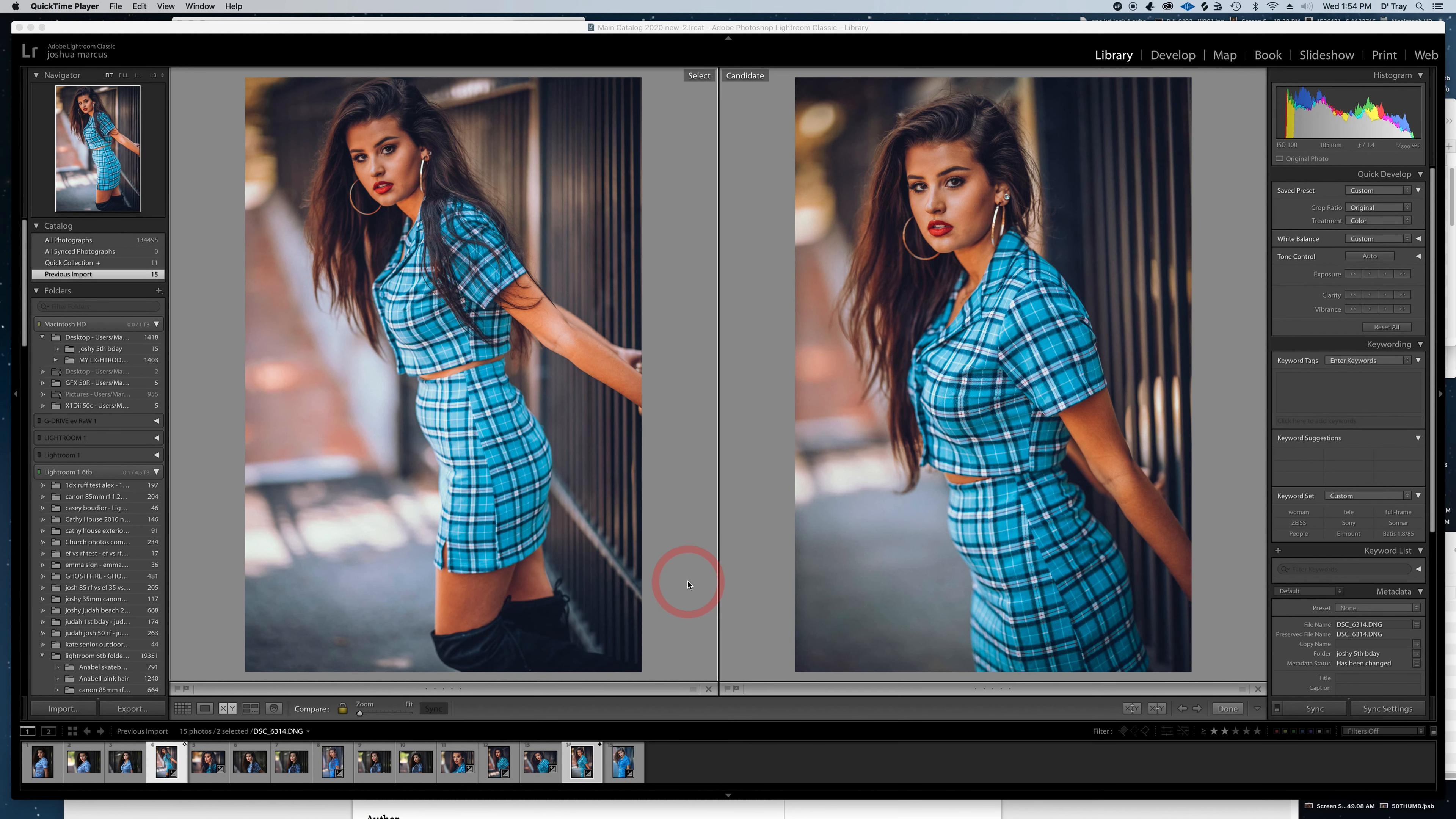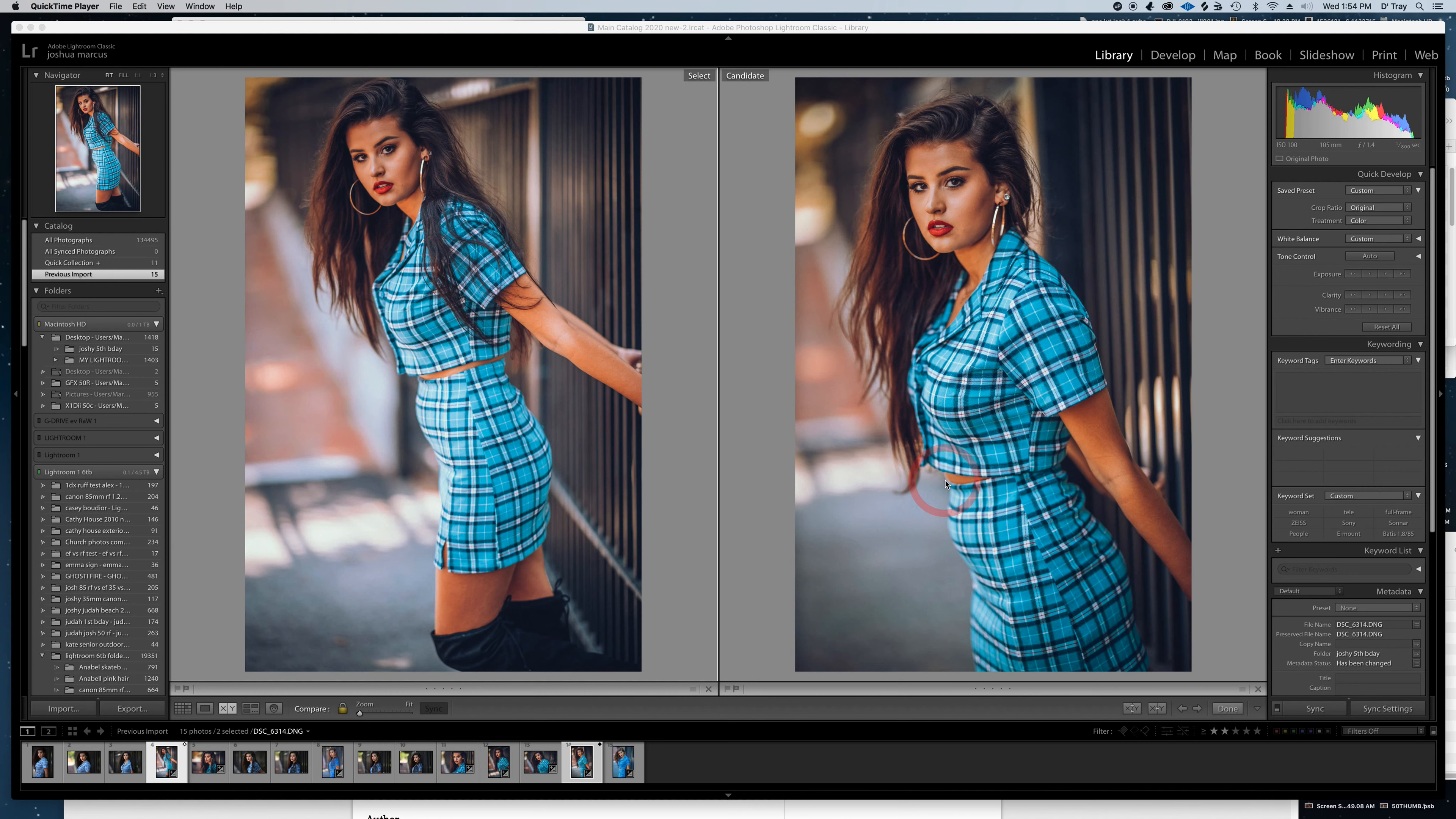I have the 105 on the Z7 and I'll give you these raw files in the description, and I have the 85 RF on the EOS R. So let's hop into these files.